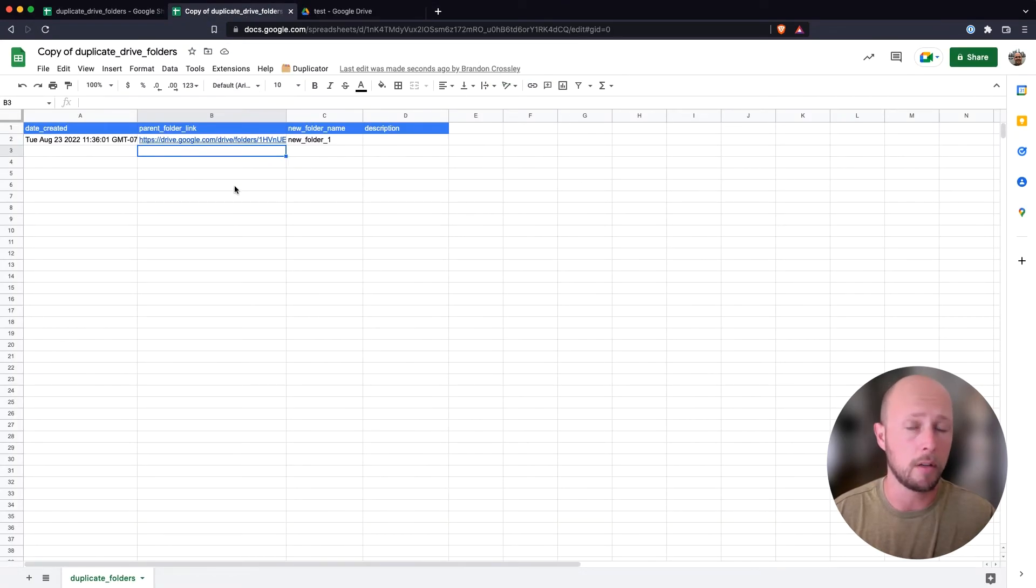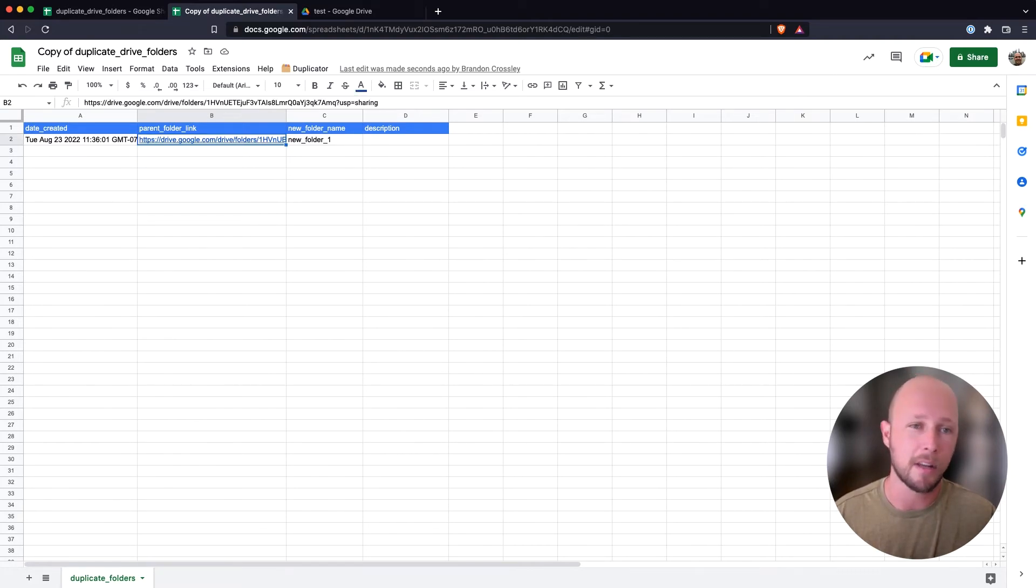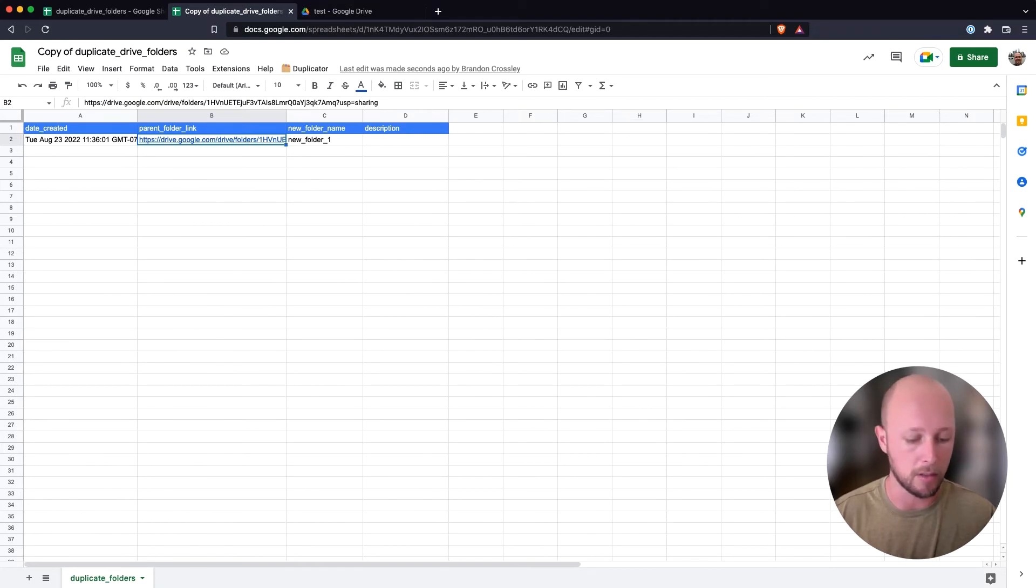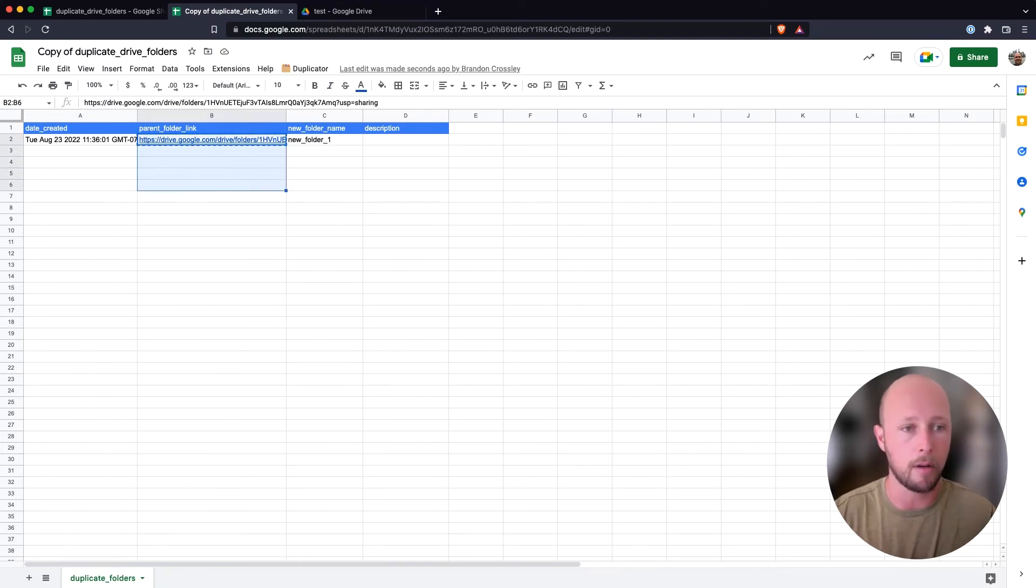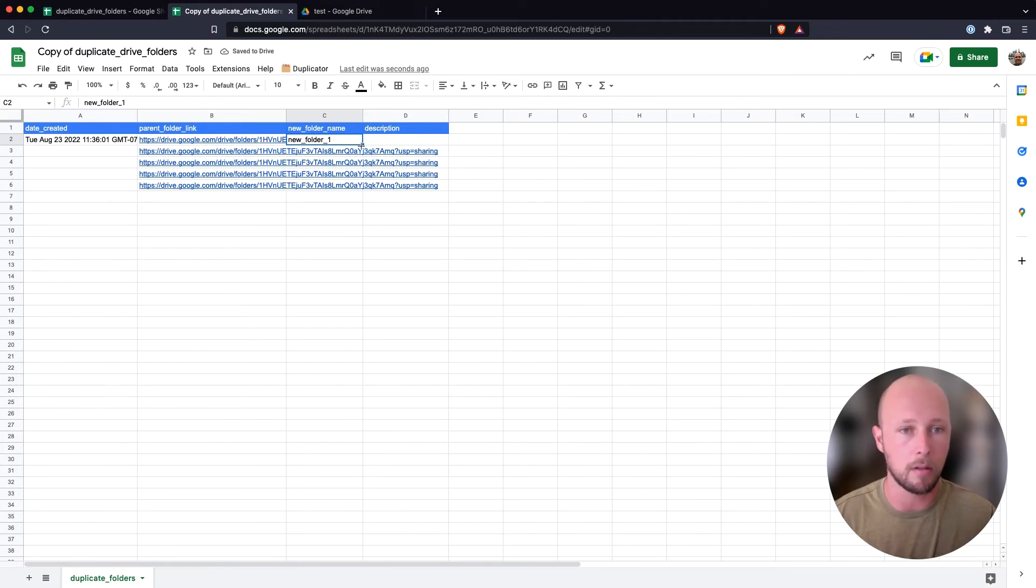So that's really all you need to know in order to duplicate folders in Google Drive. The other thing that is kind of a nice to have is that you can do this for multiple folders simultaneously. And so I'm going to copy that same parent folder down a few times. And I'm going to give the other folders new names.